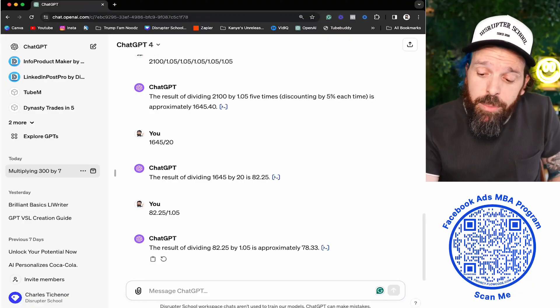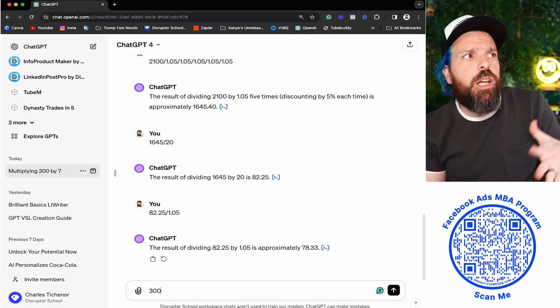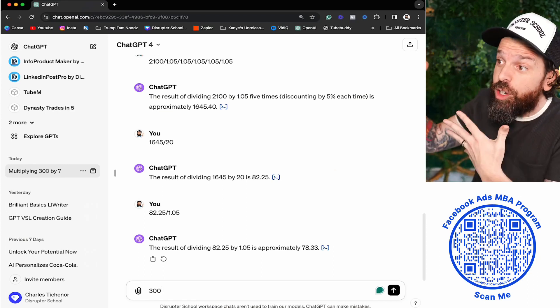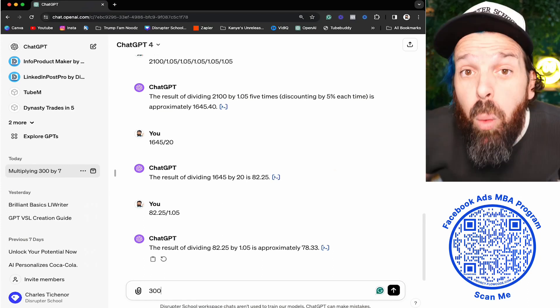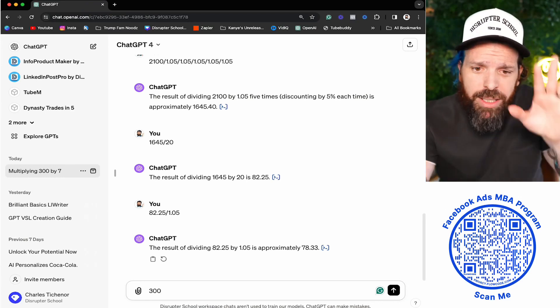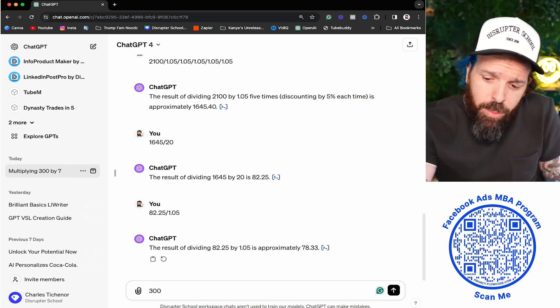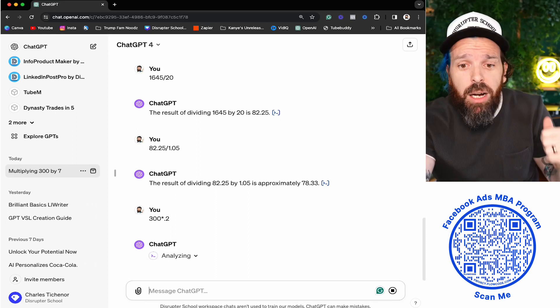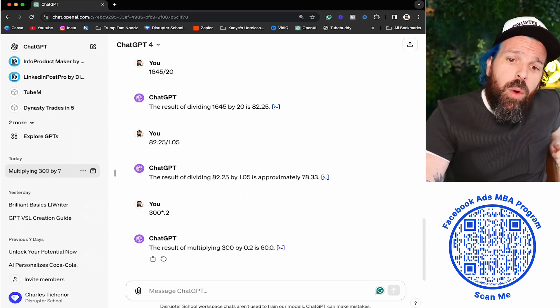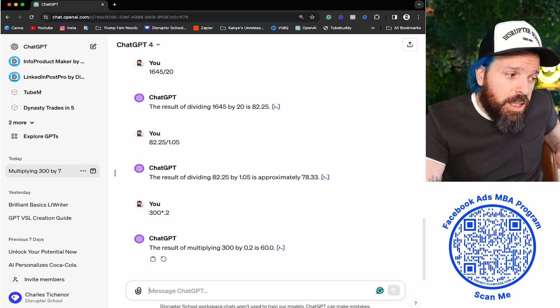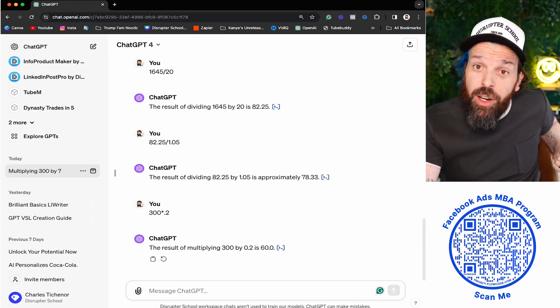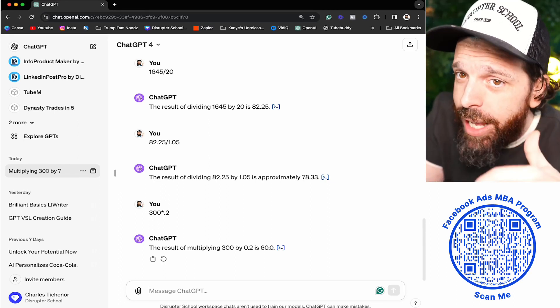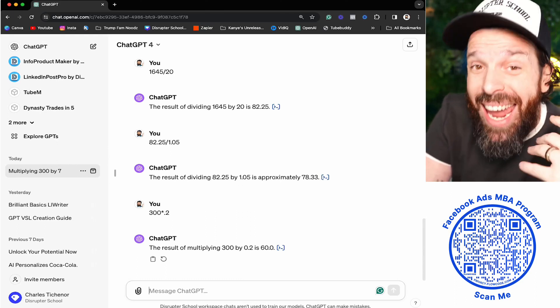We said $300 daily budget, and this is going to be 20% of our spend at 20% over our target cost. That's a problem. What does that actually mean? We're going to take $300 and multiply it by 0.2. That's 20%, which equals $60. Our target cost was $20, and if it's 20% over $20, then it's not good.